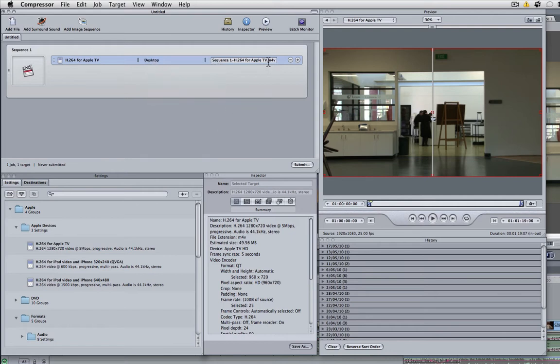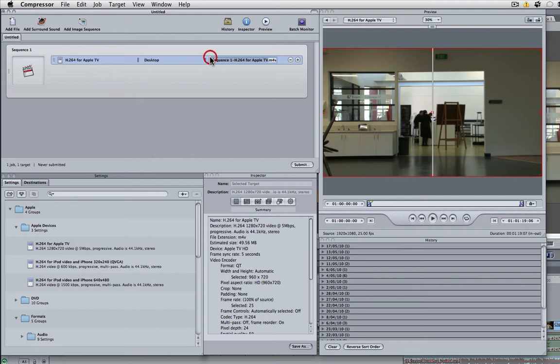Now if you want to rename the file you need to highlight this section here. Make sure you leave .m4v at the end and I'll call this Final Movie.